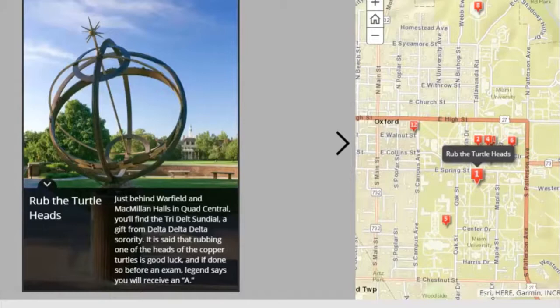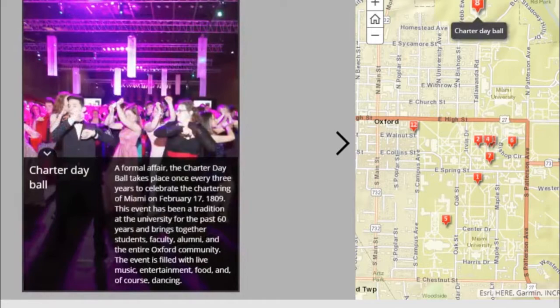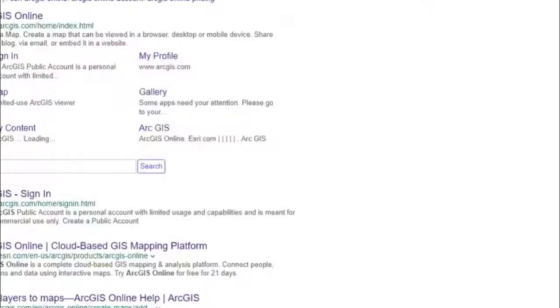Hi, I'm Eric Johnson with Miami University Libraries. Today we are going to look at a way to let people explore a concept on a map with interactive elements. We will create a story map tour that looks like this, exploring traditions of Miami University.